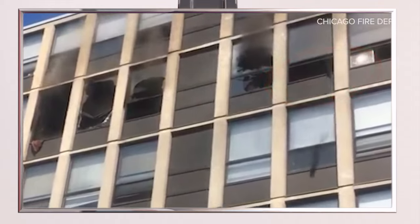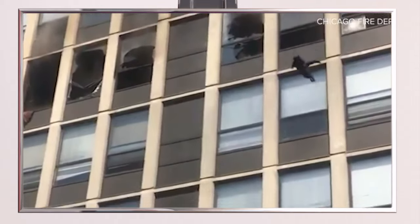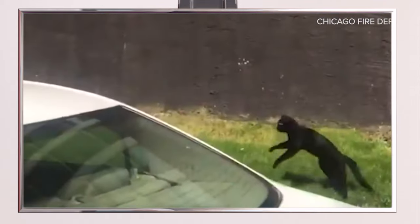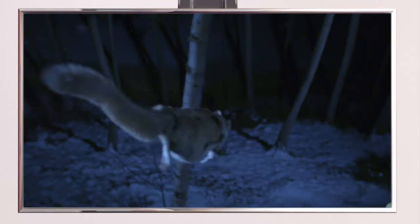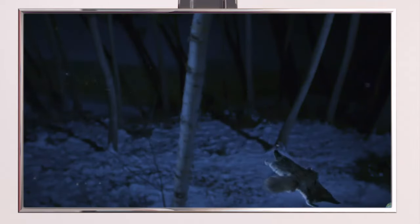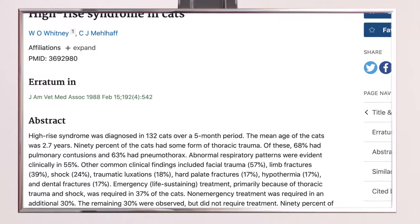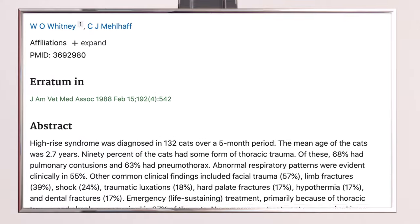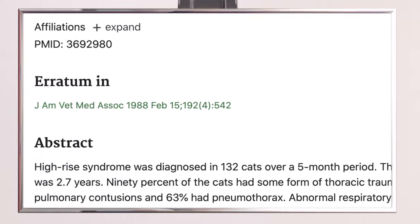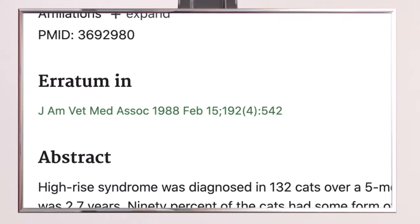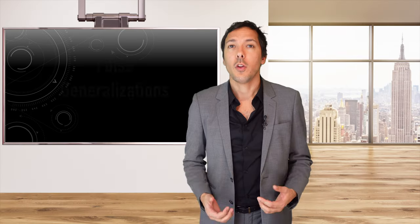A proposed explanation was that cats reach terminal velocity after falling about 5 stories, and after this point cats relax their muscles. Now the data may be tainted by the survivorship bias: cats that die in falls are less likely to be brought to a veterinarian than injured cats.